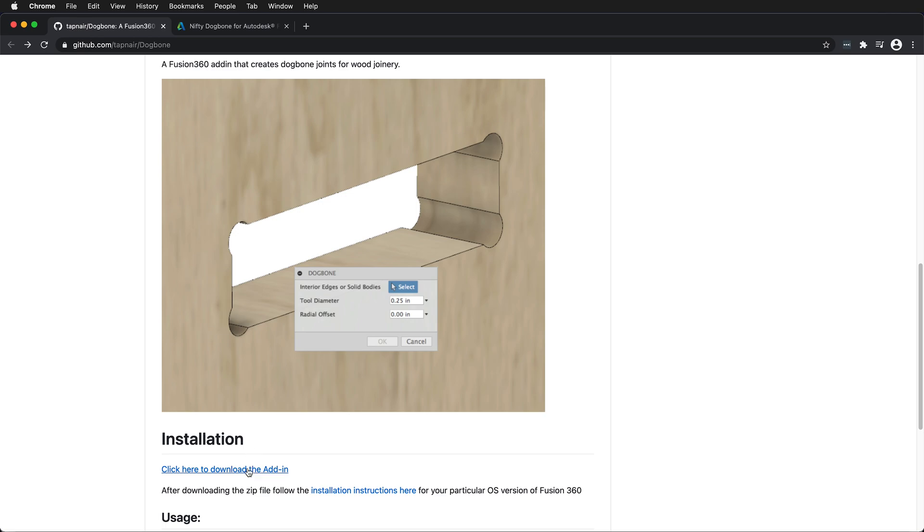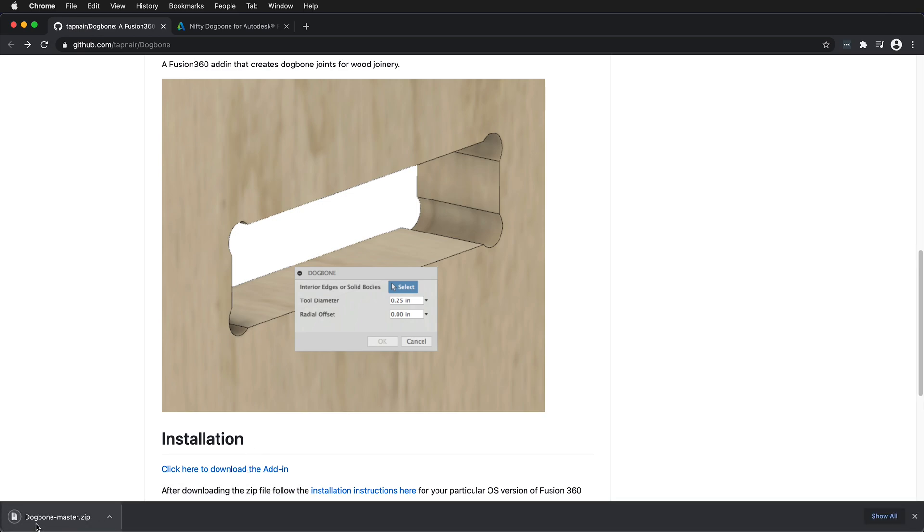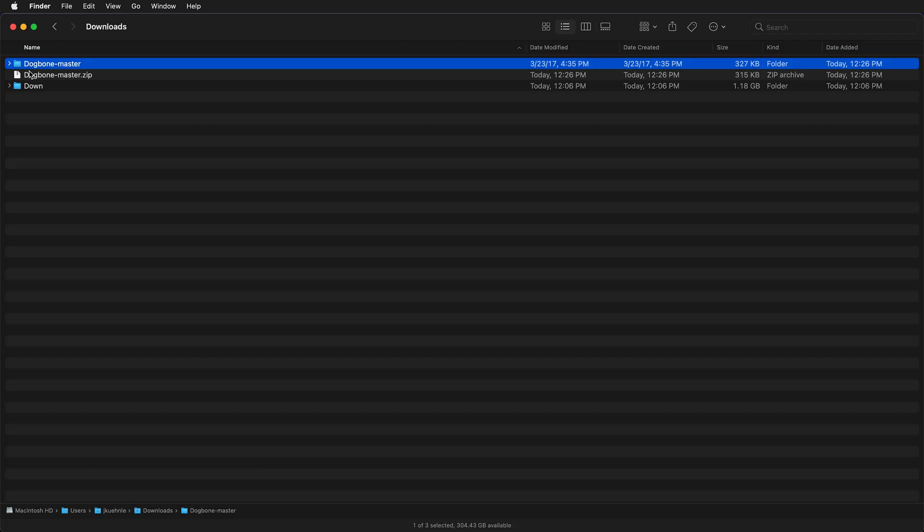First thing you need to do is download the add-in. It will download as dogbone.master.zip, extract the archive, and remove the master from dog bone. Just have it say dog bone on the folder. We have dog bone master. I'll rename this to just dog bone.